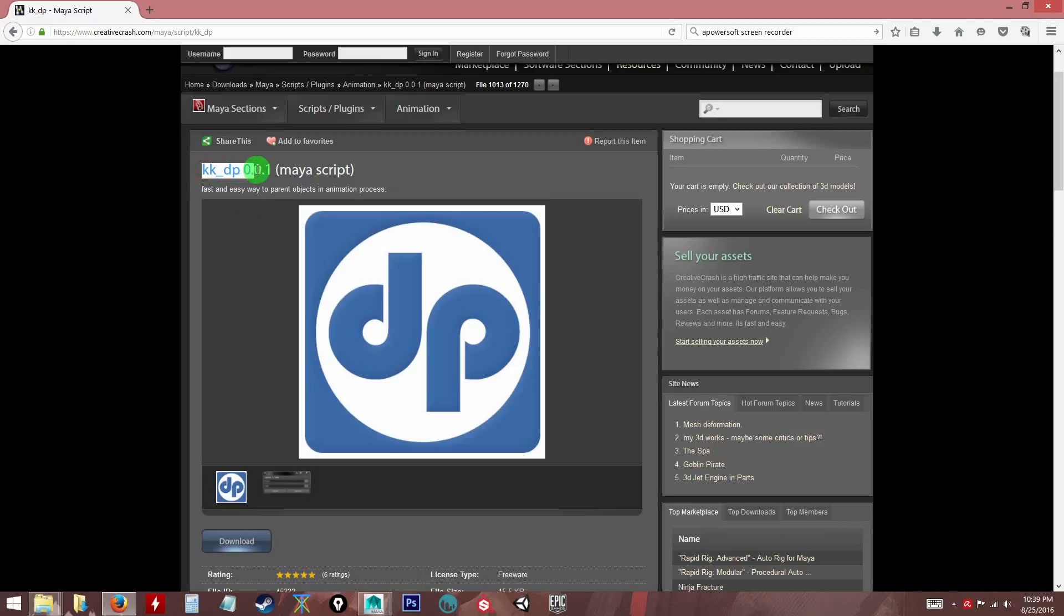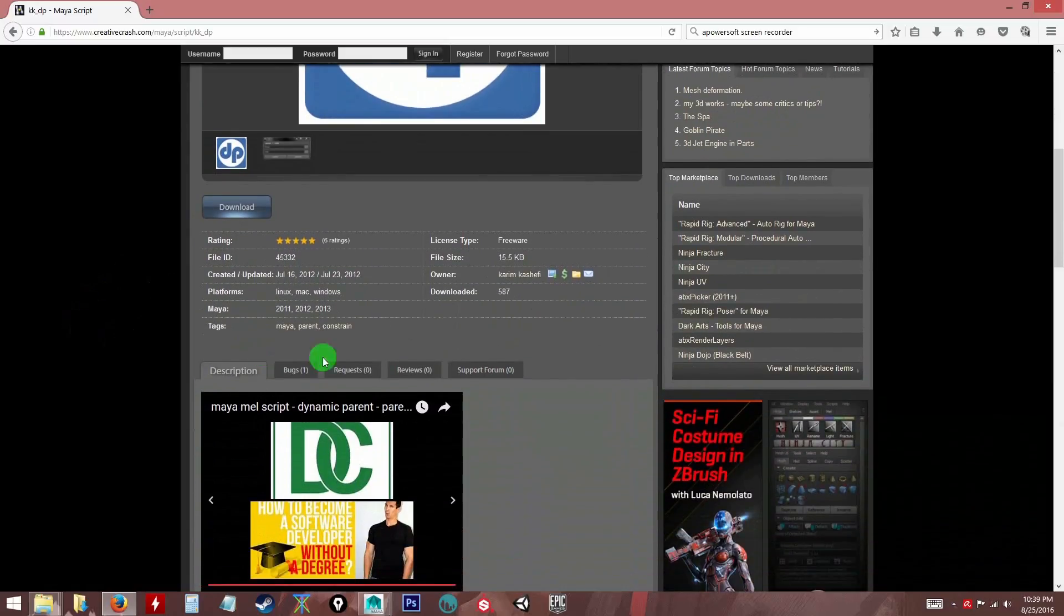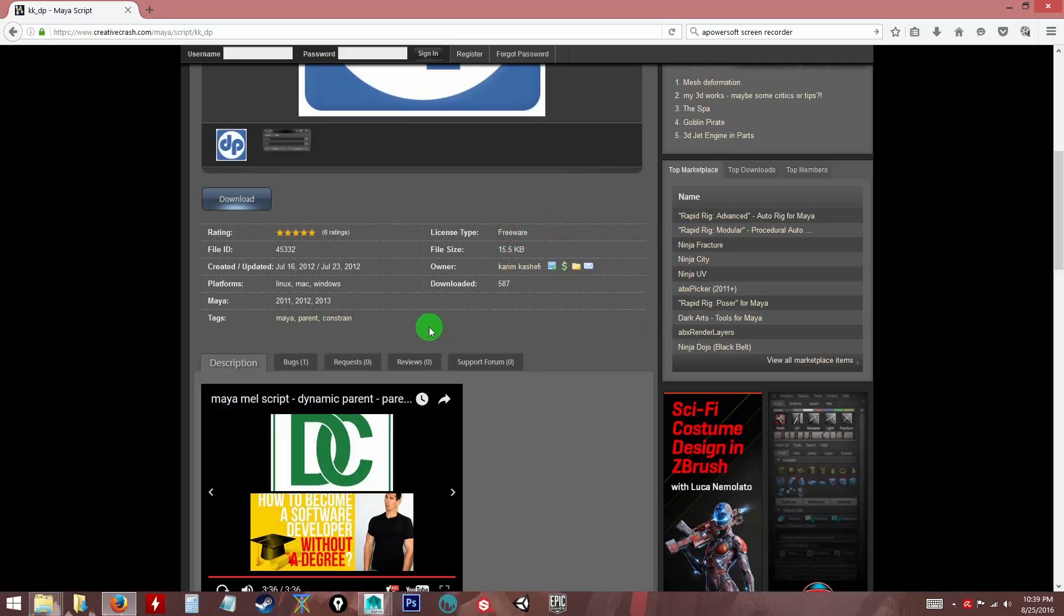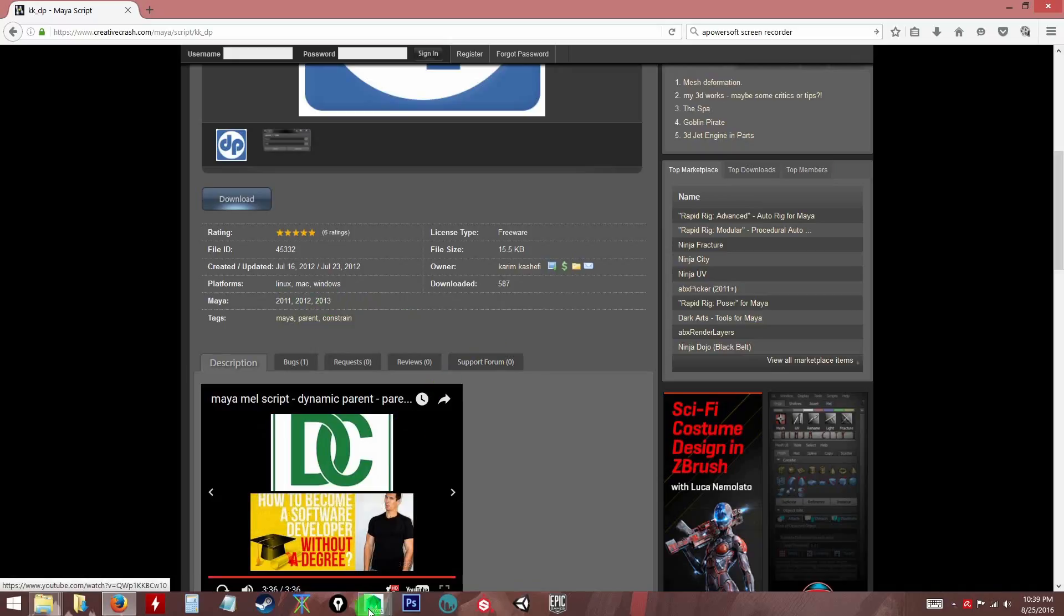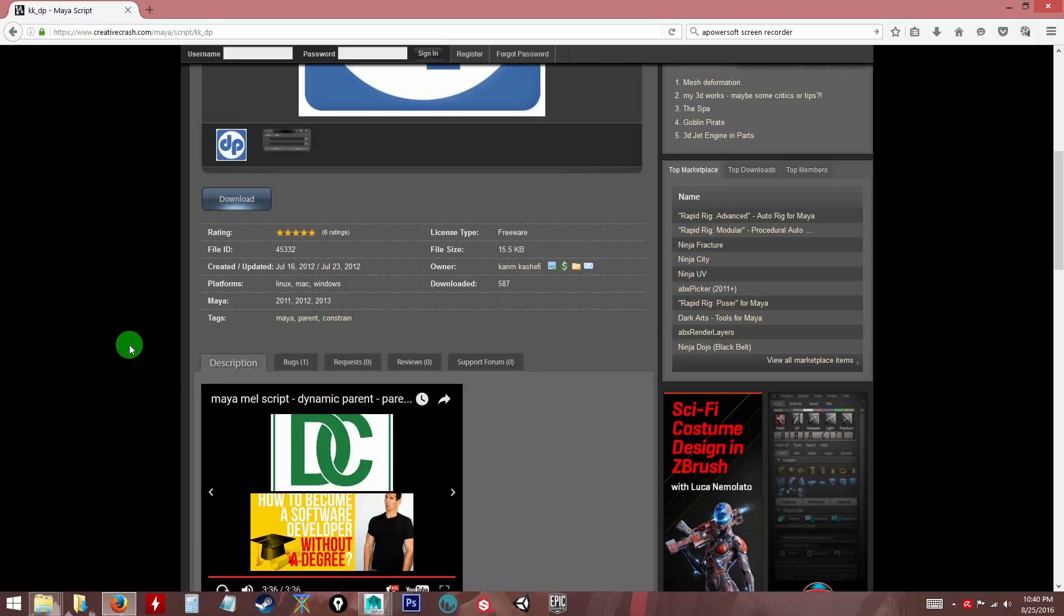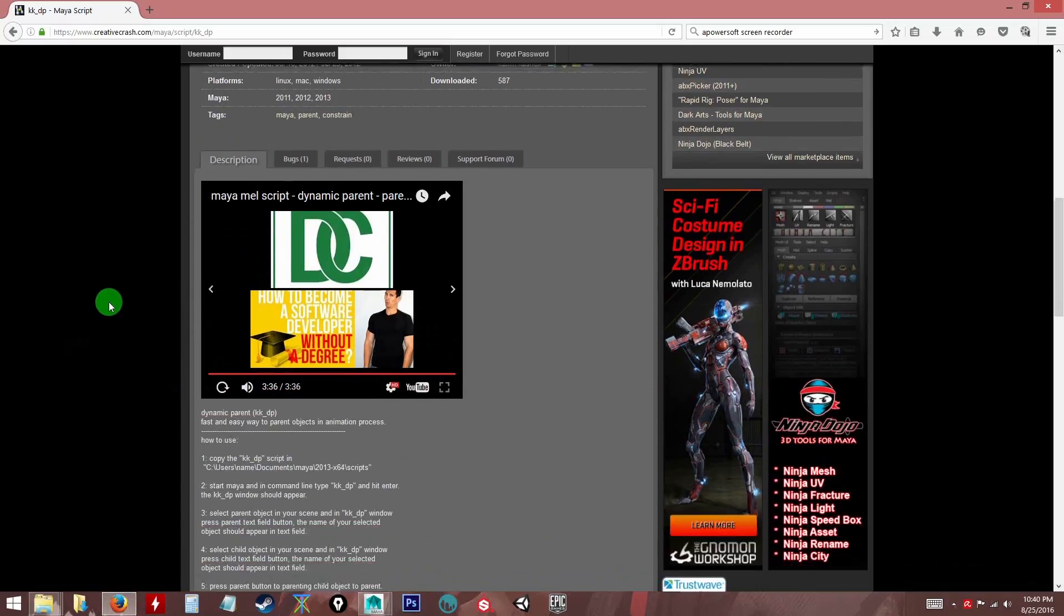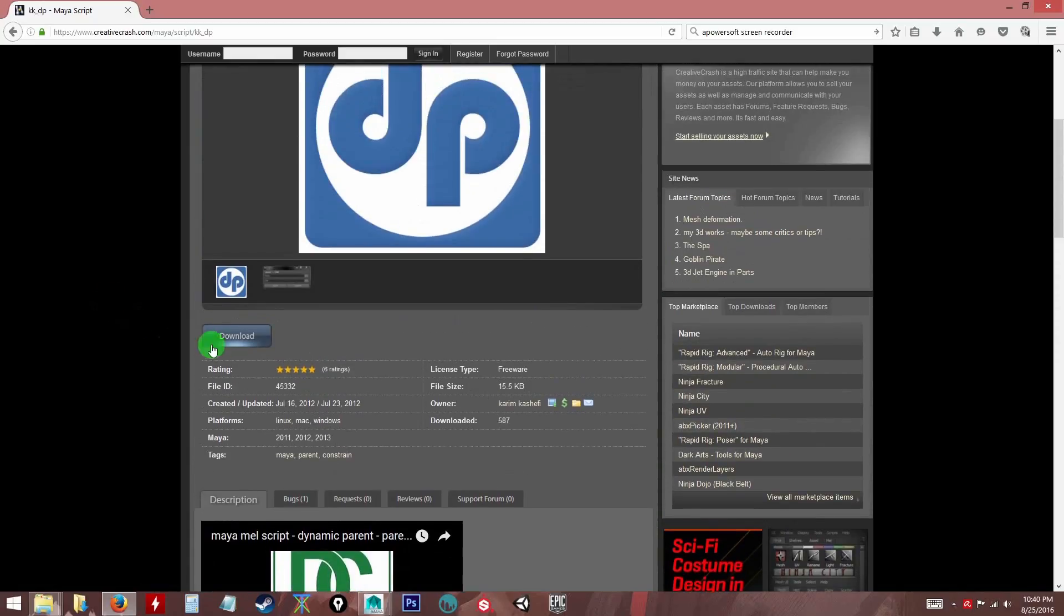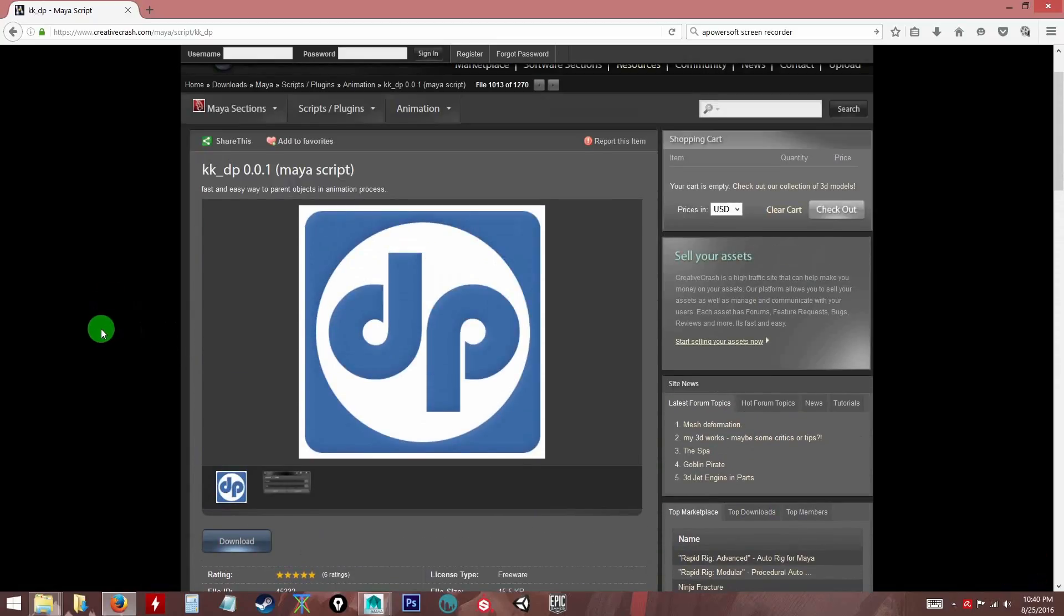In this case, the script is called KKDP version 0.01. DP stands for Dynamic Parent if I'm not mistaken, and thanks to the author Karim Kash Sheffy. It's a freeware. The compatibility of the version of Maya that you can use is 2011, 2012, and 2013, but as you can see I am using 2015 and I've tested it and it is fine. There's no problem, you can still use it with no problem.